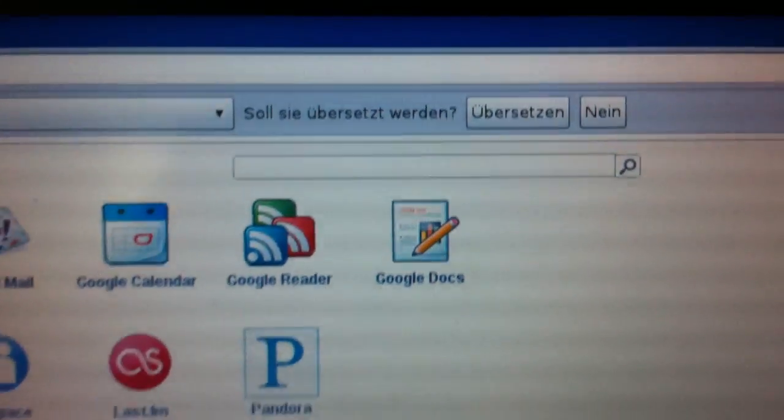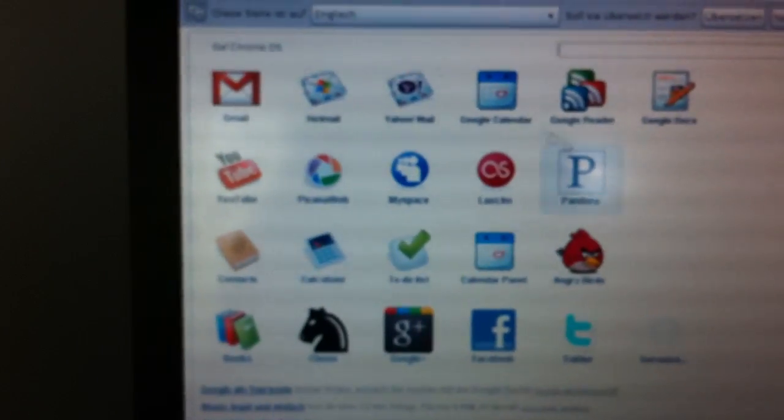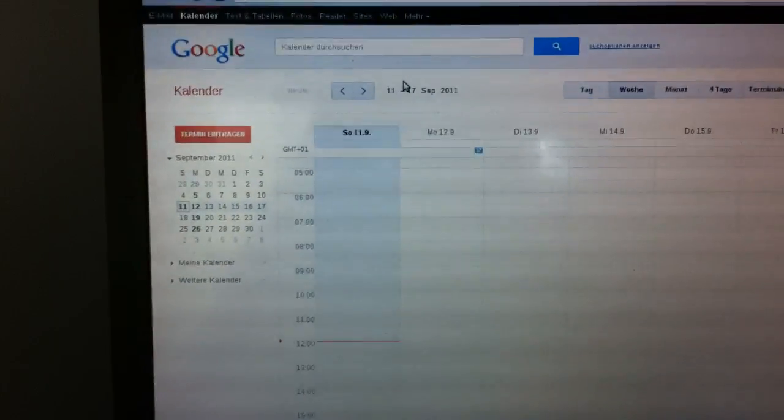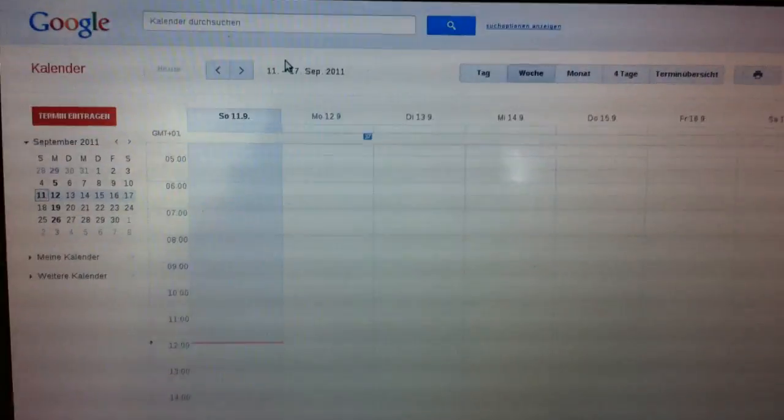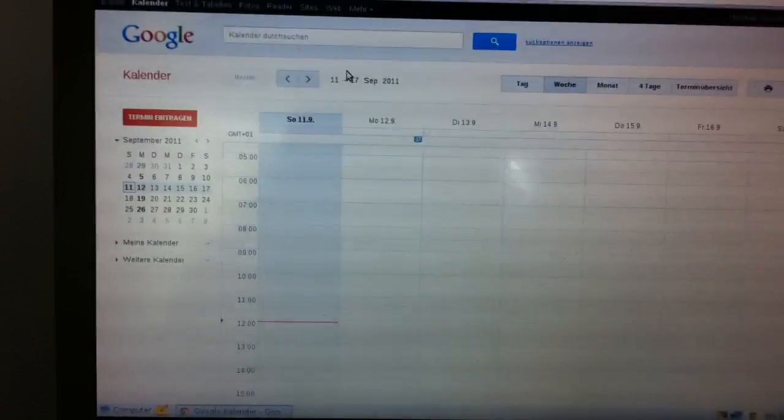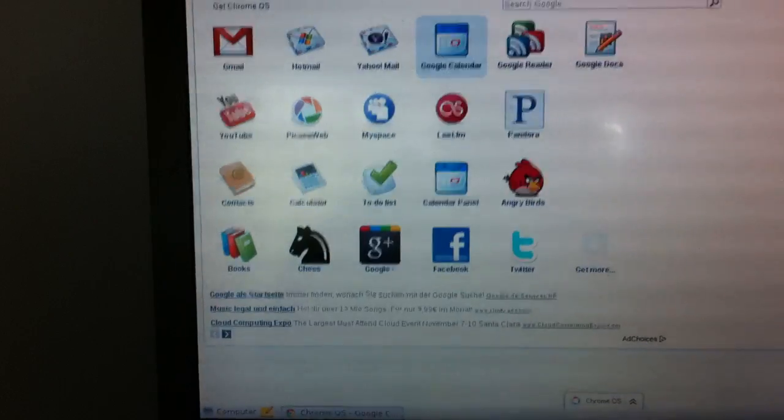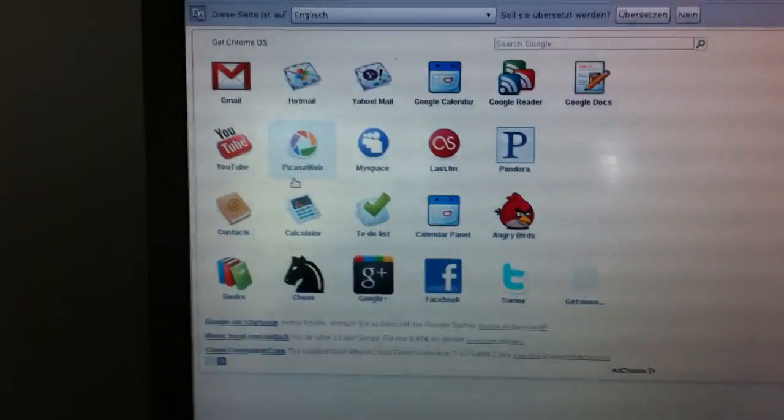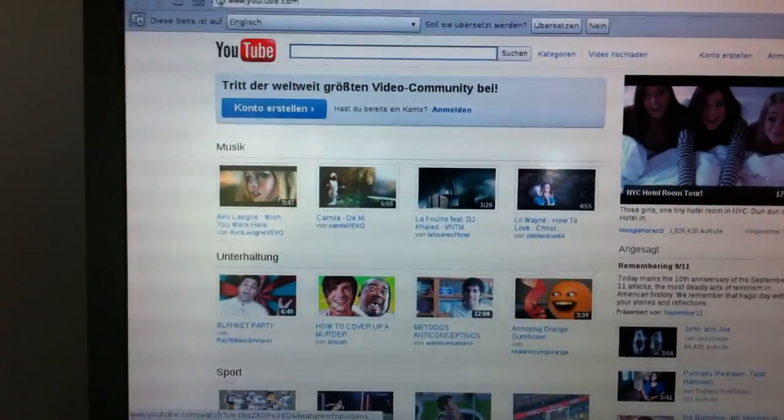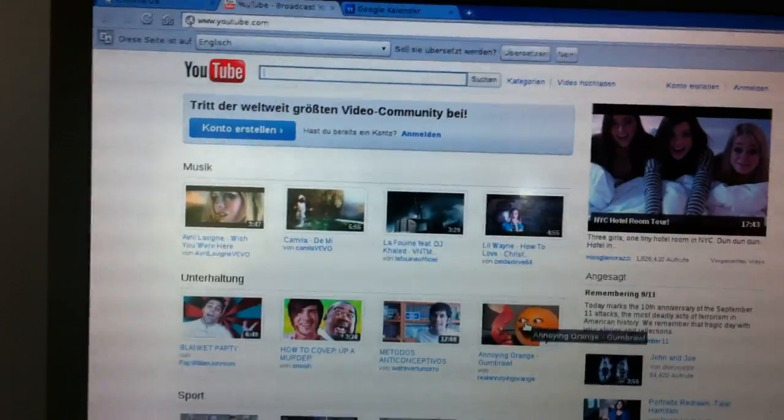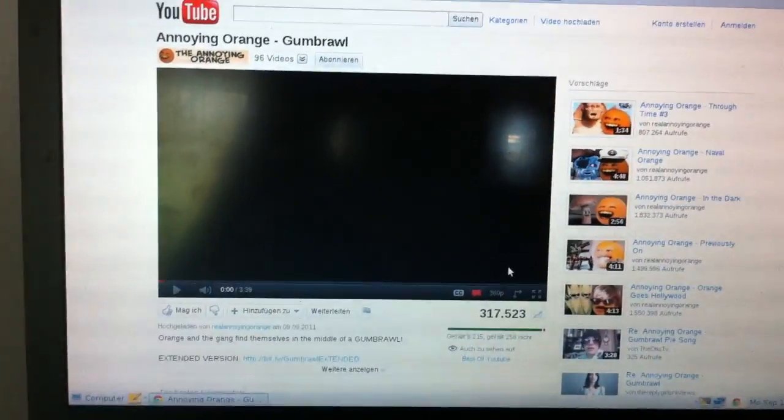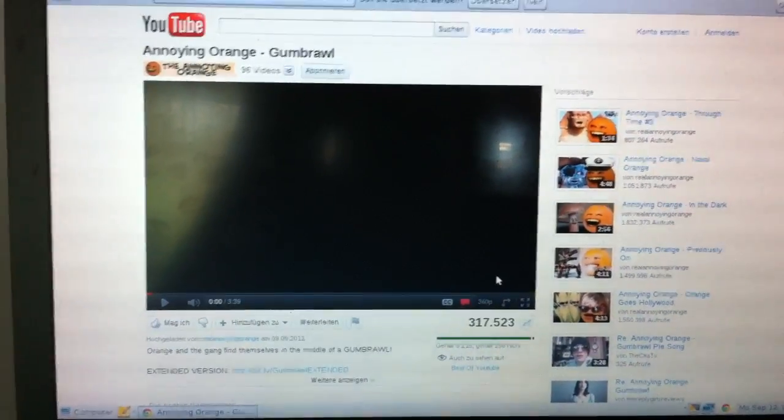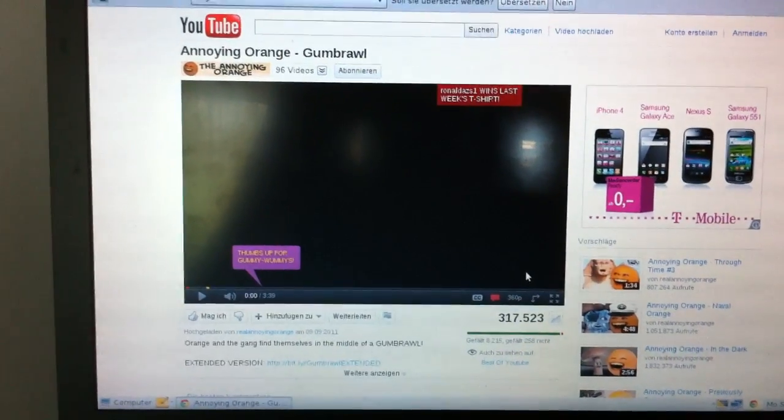I chose German because I speak German. So you can see here he's asking if he shall translate it for me. I already prepared my account, so if I click on calendar there is my private calendar for this machine. I have no entries done yet, so I just go back to the ChromeOS start page. You have the YouTube channel.